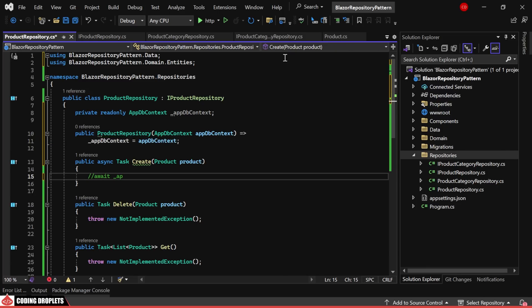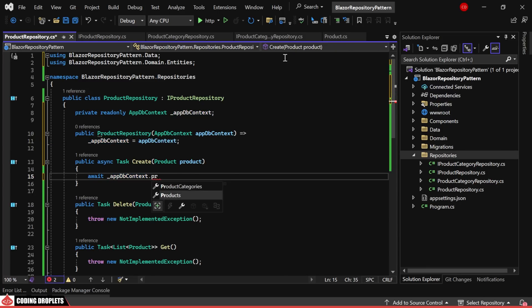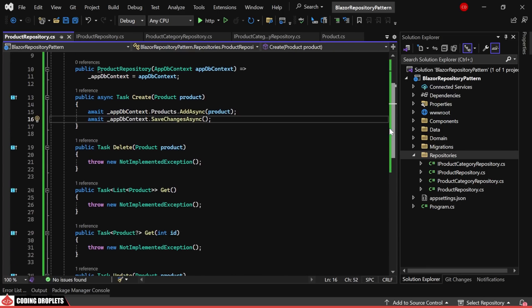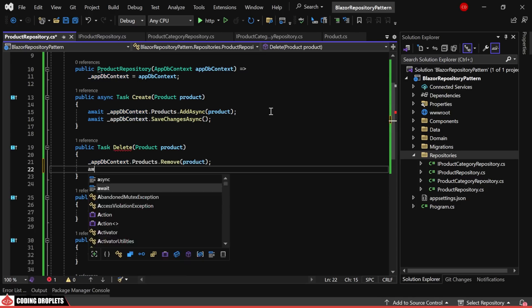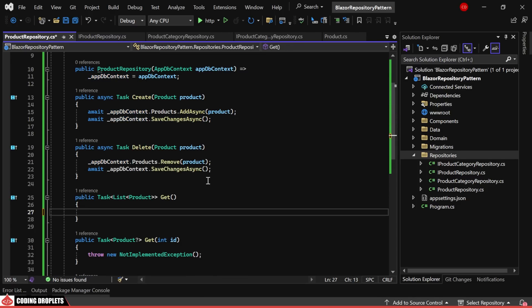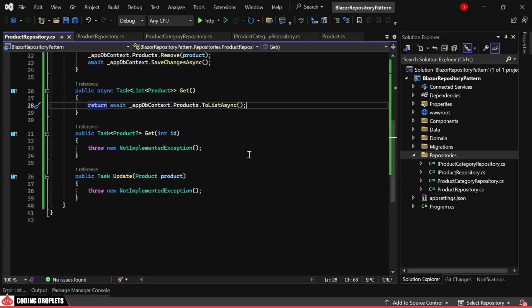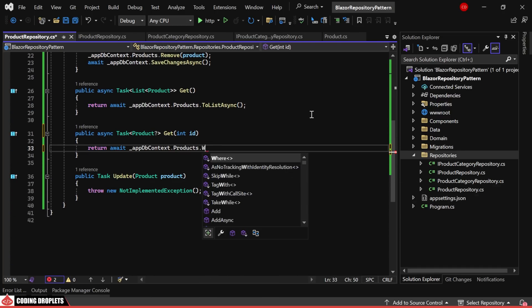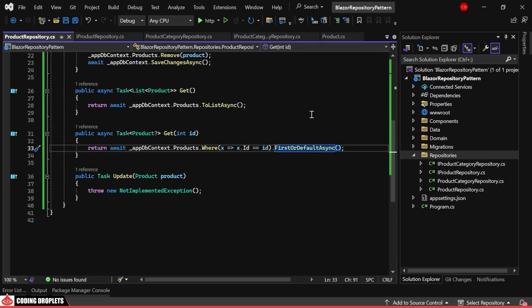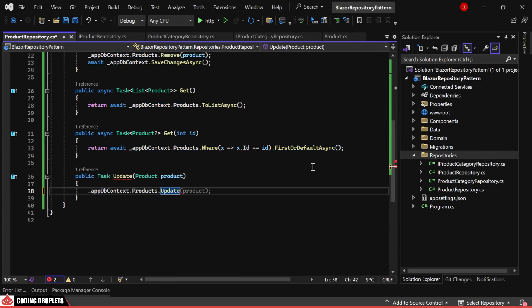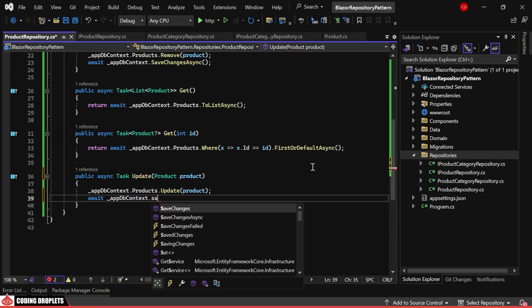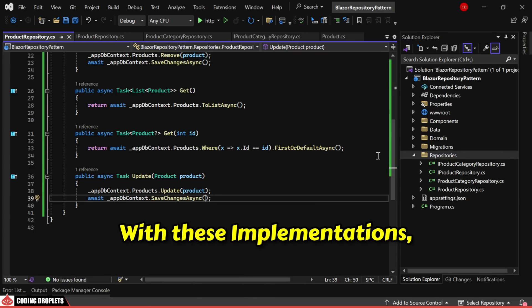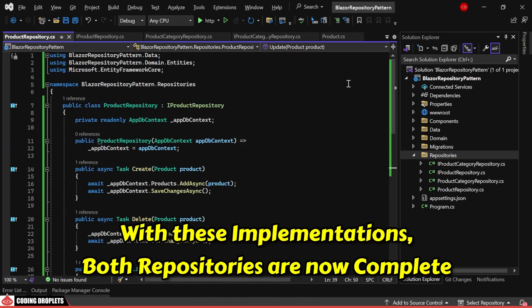Let's begin by implementing the create method to add the product and save the changes. Next, we'll implement the delete method to remove the product and save changes accordingly. In the GET method, we'll retrieve all the products and return them as a list. In this GET method, we'll include a filtering mechanism based on the product ID to return the corresponding product object. Lastly, we'll implement the update method to modify the product details and ensure changes are saved. With these implementations, both repositories are now complete.